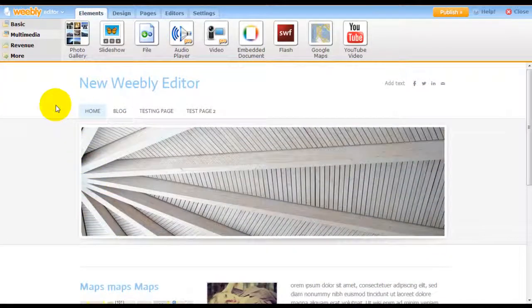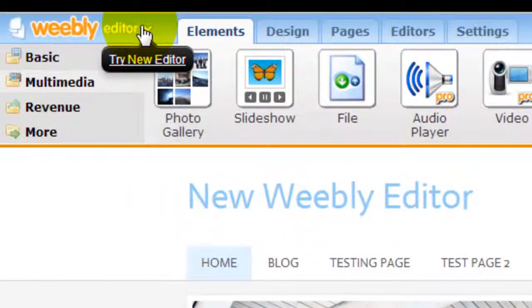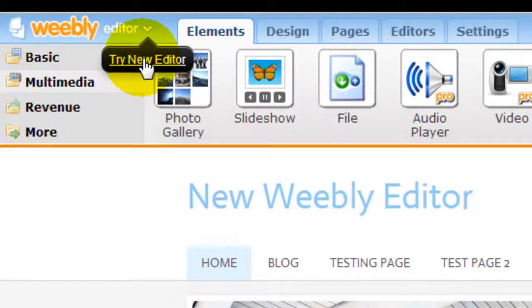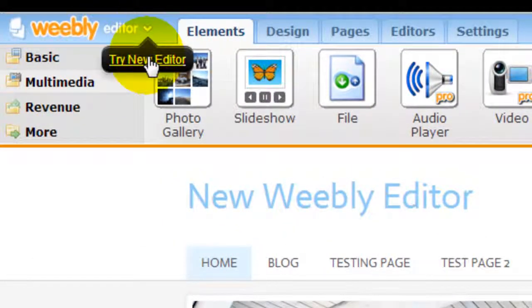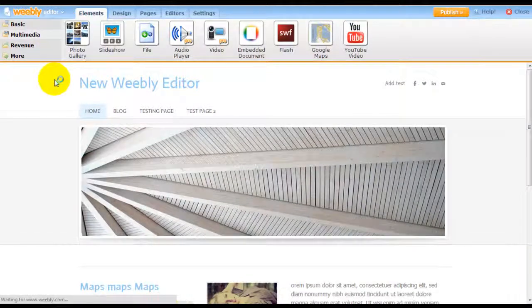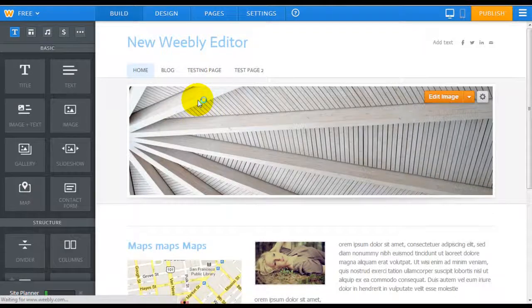So now after they've launched a new editor, you can go try the new editor by coming to the top left-hand corner and clicking this, and it's going to show you what the new interface looks like.